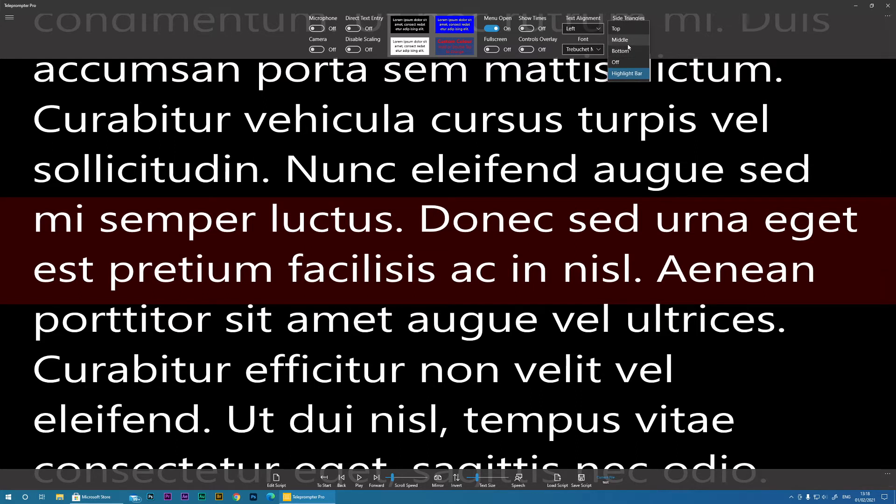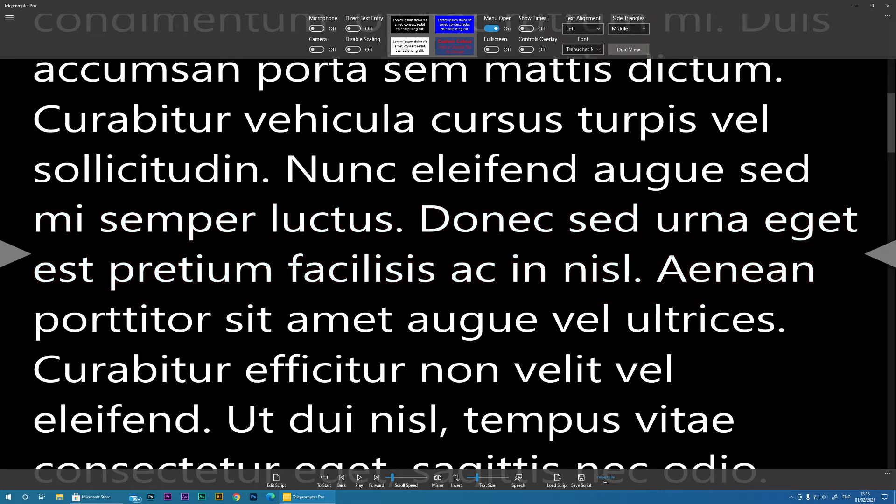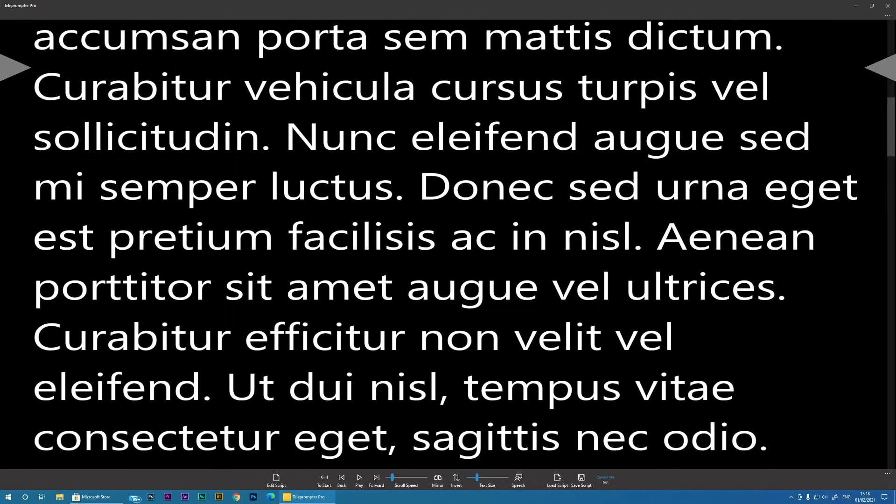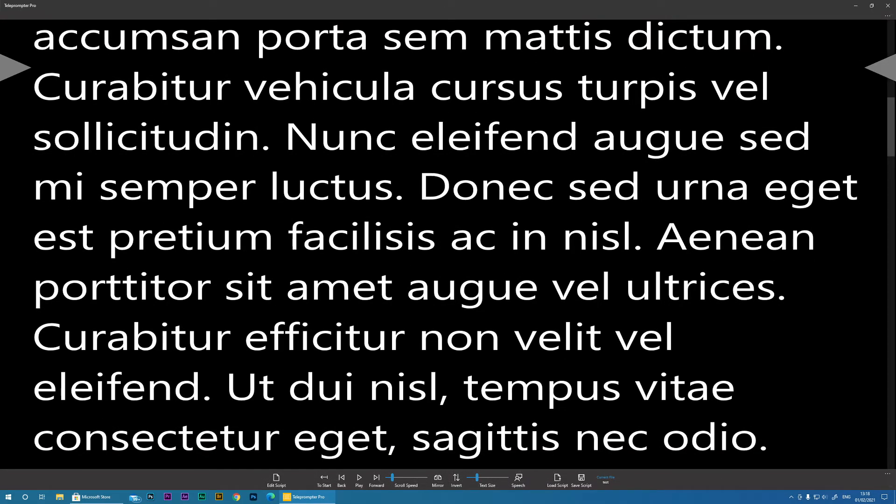Now the reason for this is if you're using a standard teleprompter, you usually want to be looking at the middle of the screen. So you would have them set to middle. However, if you're just using a standard webcam, more than likely your webcam is at the top of the screen. So you would set the triangles to top so that your eyes are nice and close to the webcam.